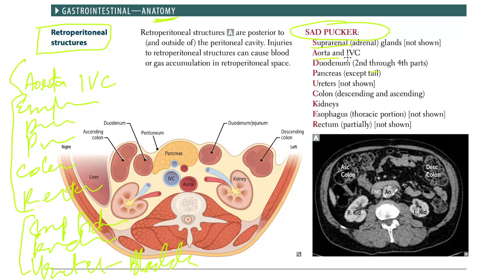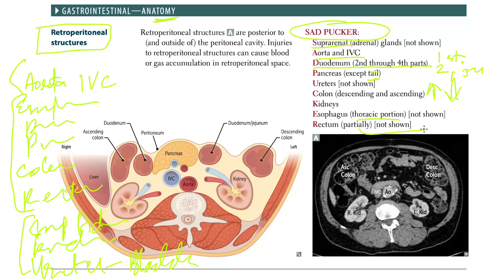Reading through SAD PUCKERS: S for suprarenal adrenal glands, A for aorta, D for duodenum — second through fourth part, not the first. The pancreas is included except the tail, which is not retroperitoneal. Then the ureters, and the colon — only the ascending and descending. K for kidneys, E for esophagus — only the thoracic portion, and R for rectum — only the mid to distal portion.